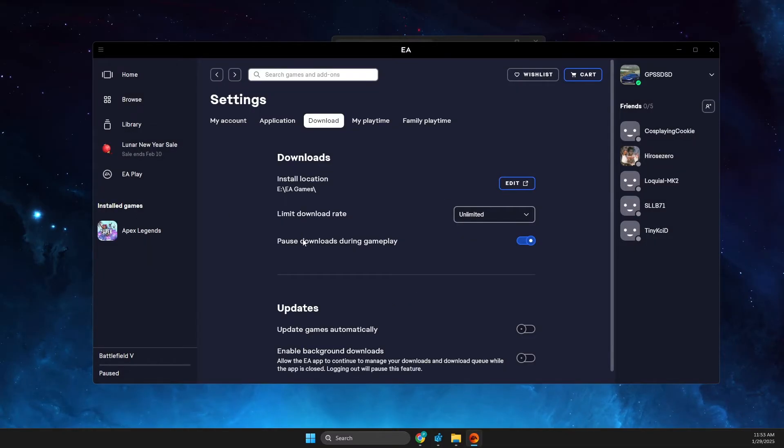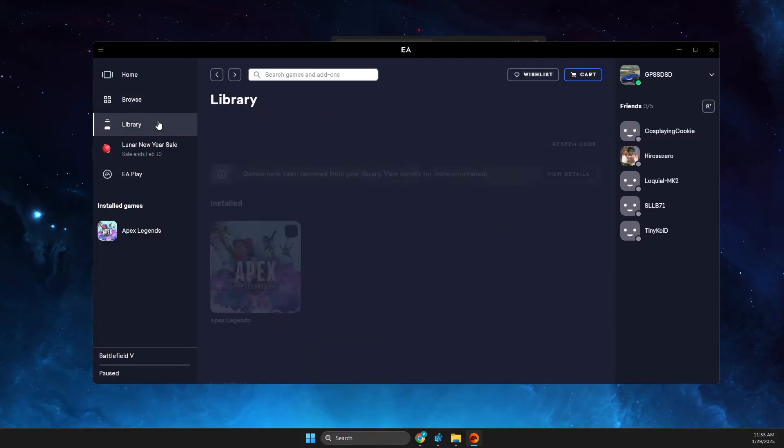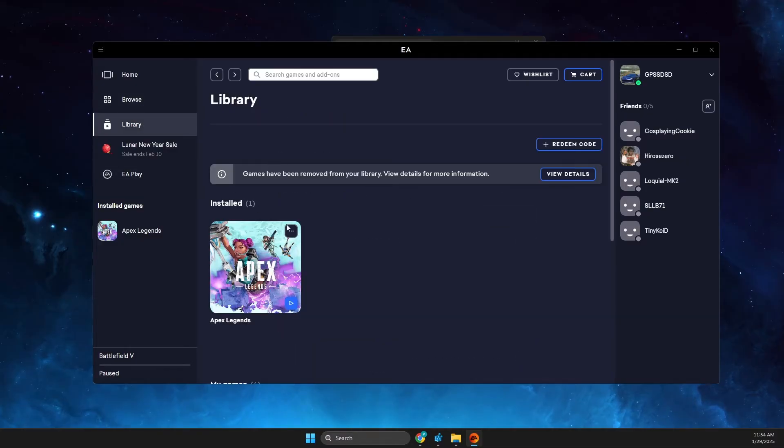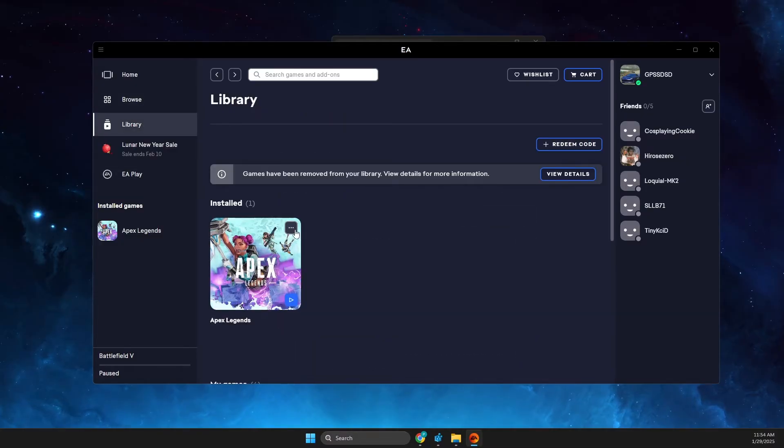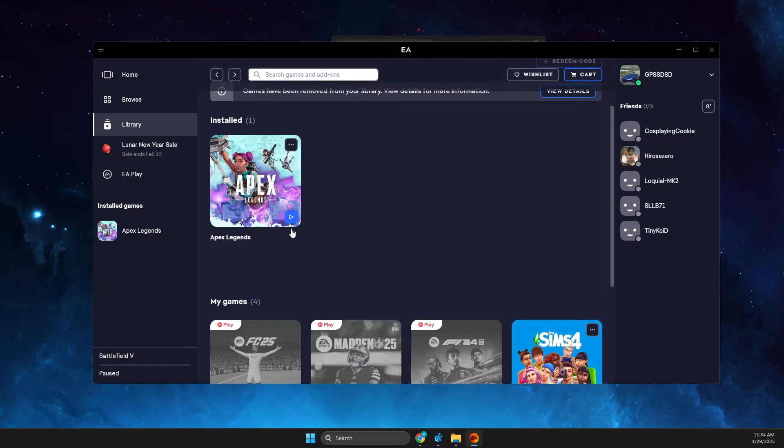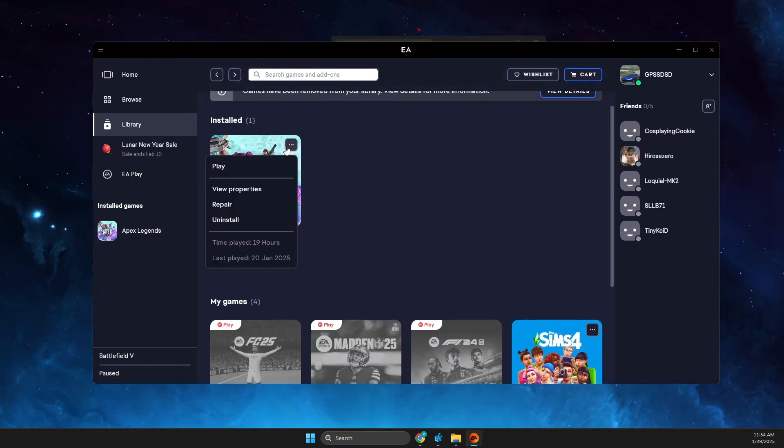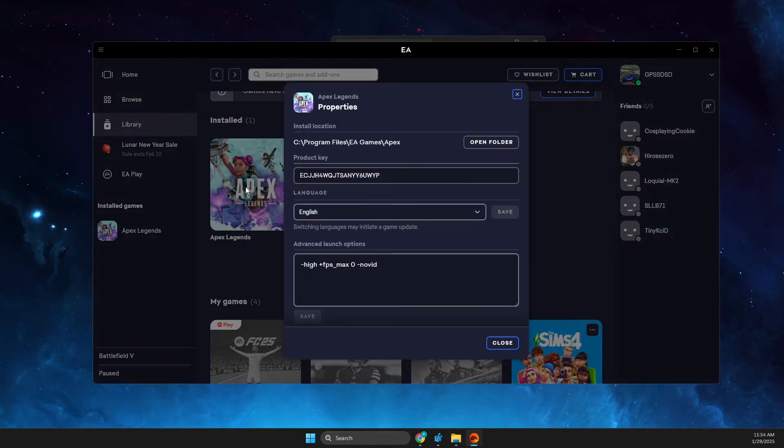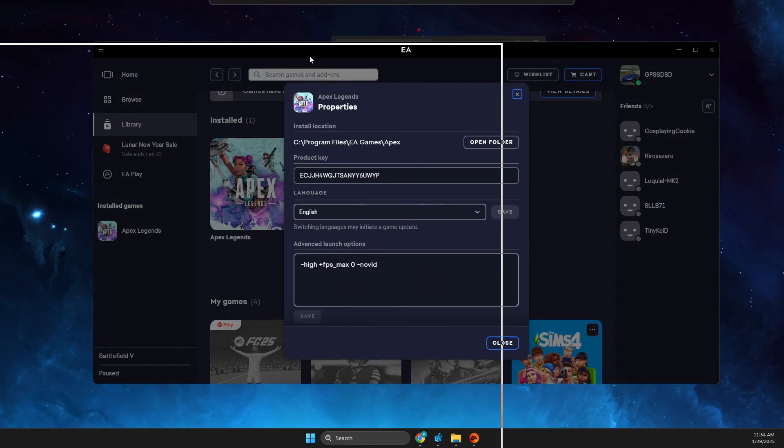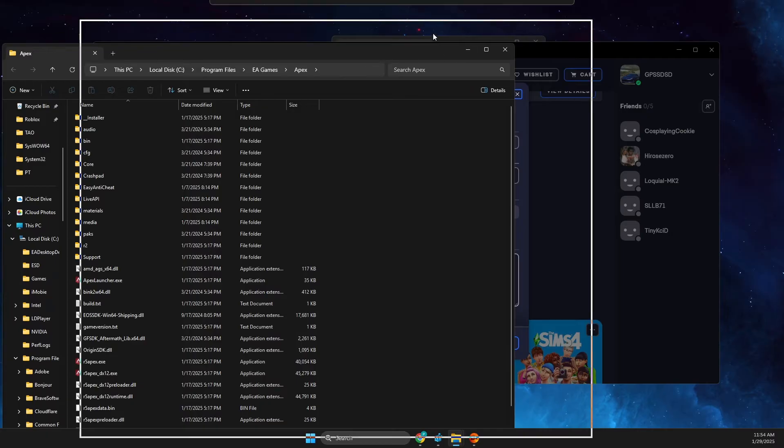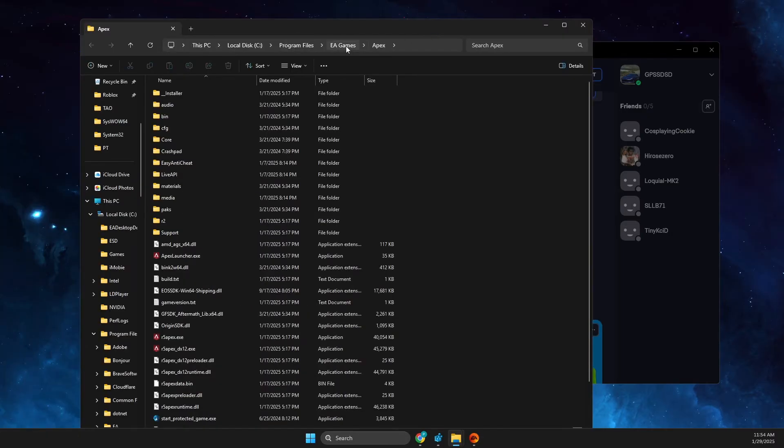Second step, what we need to do here is go to library, then press on the game that you want to move. In my case it's Apex Legends. You just need to press on the three dots and then press view properties, and then open folder here, and then you just need to select EA games right here.